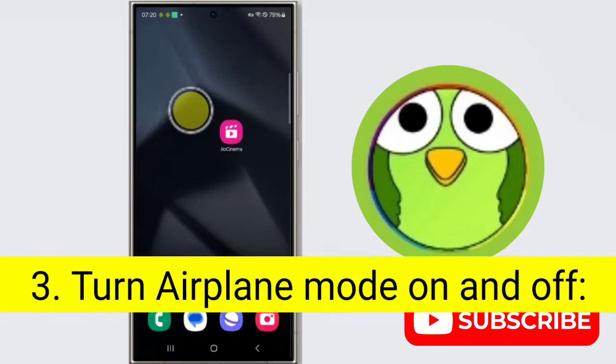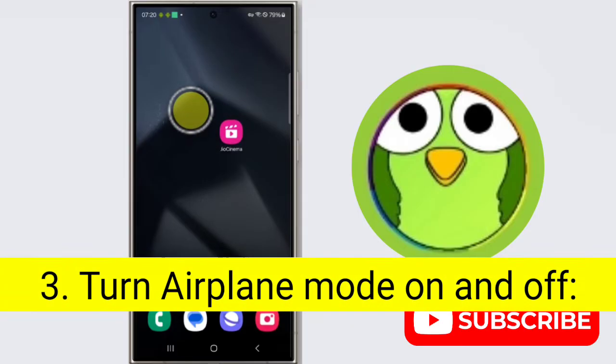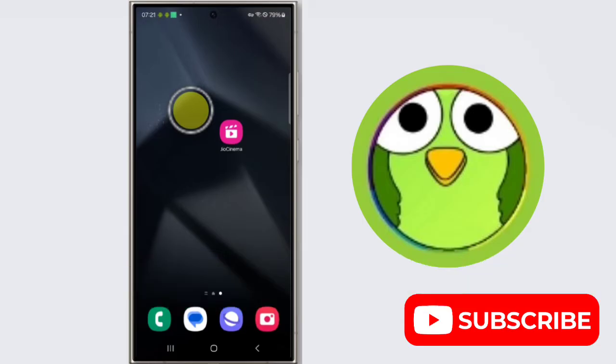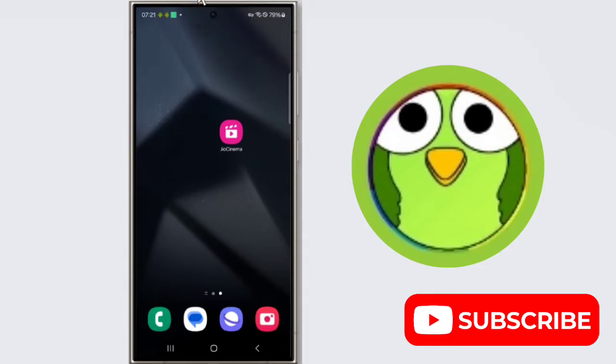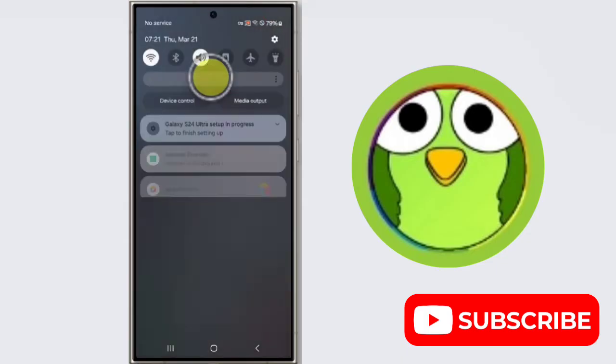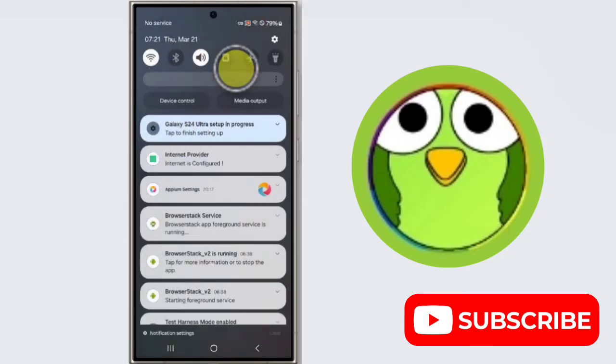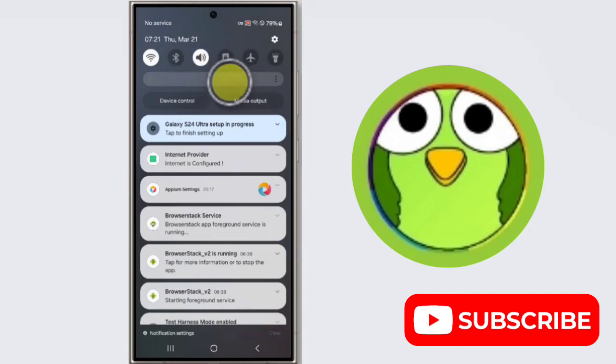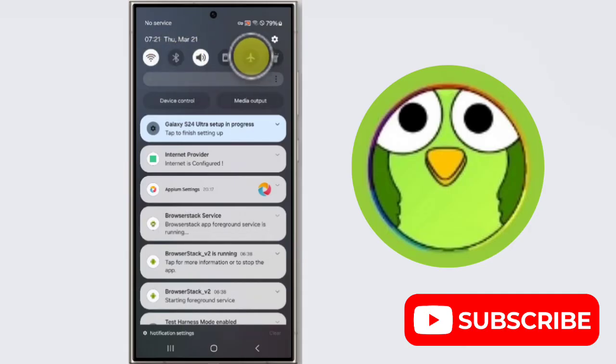Third step is turn airplane mode on and off. This can sometimes reset your network connection. Toggle airplane mode on for a few seconds, then turn it off. To do this, open the notification drawer. Here is airplane mode, just turn it on and off.